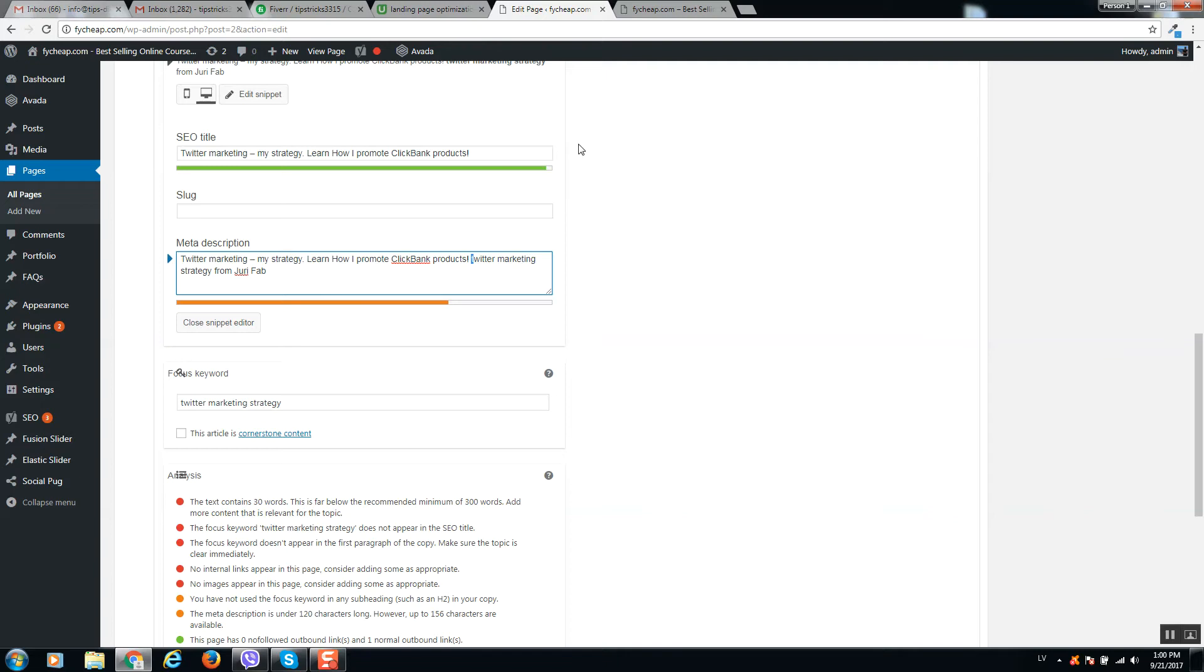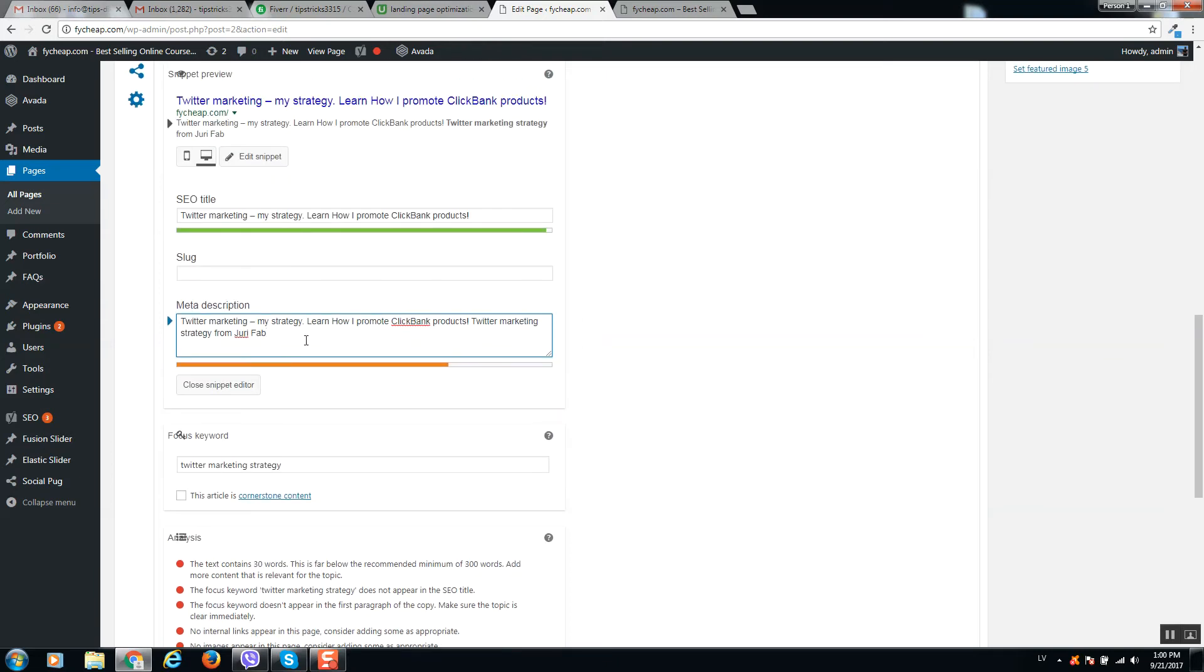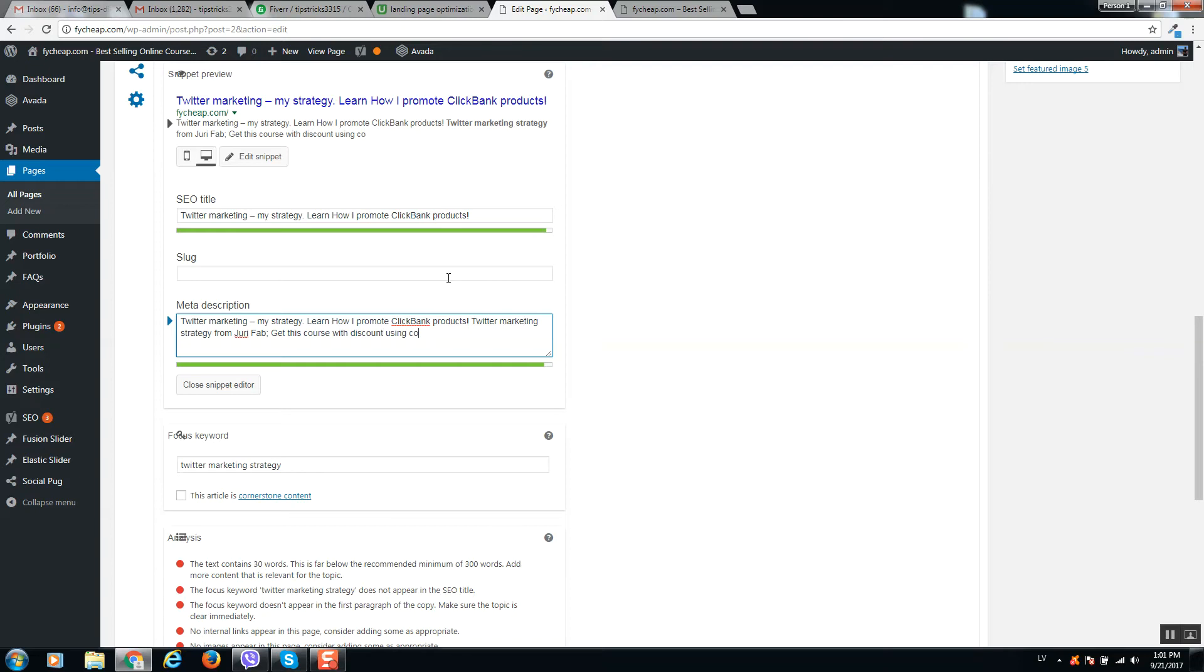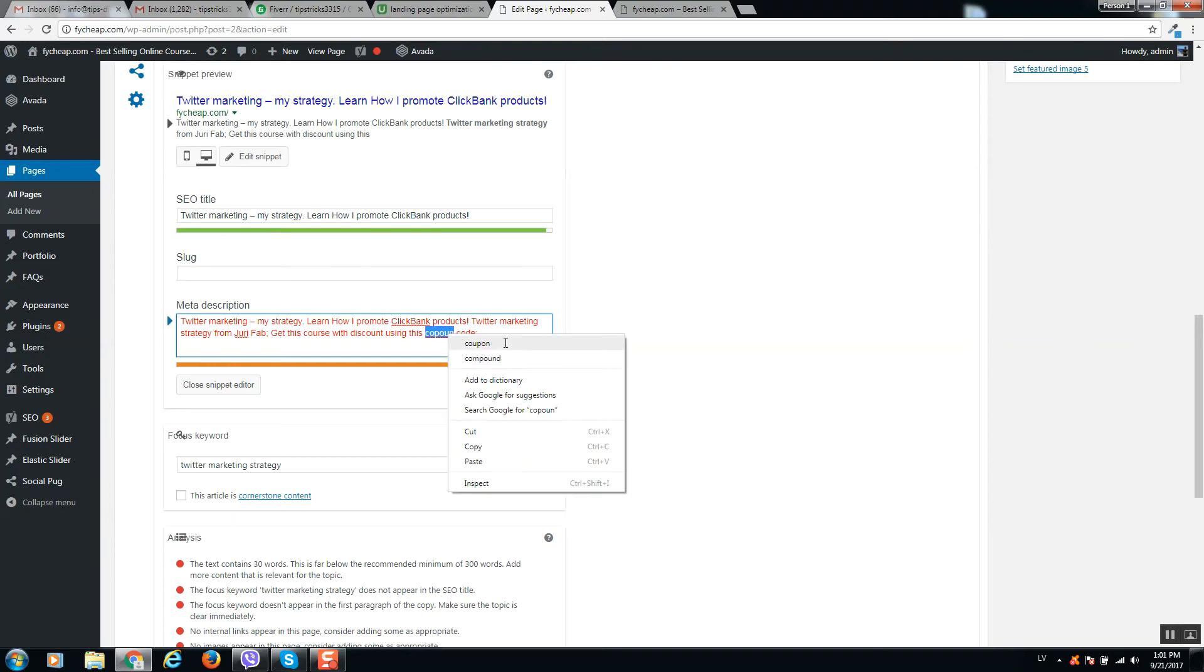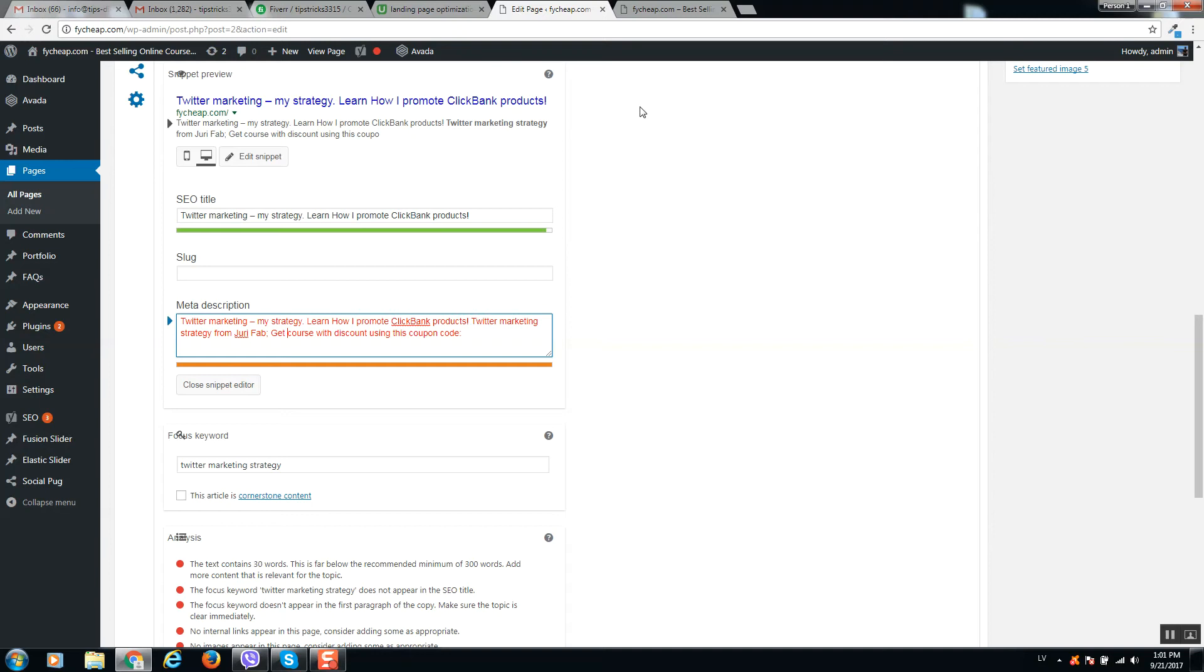Let's add the meta description. Need to add something here, some text.